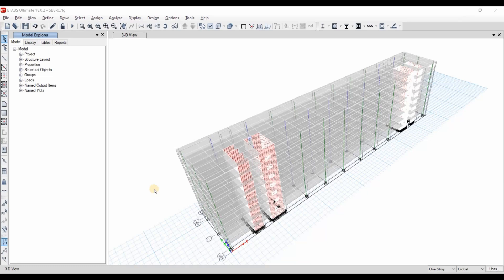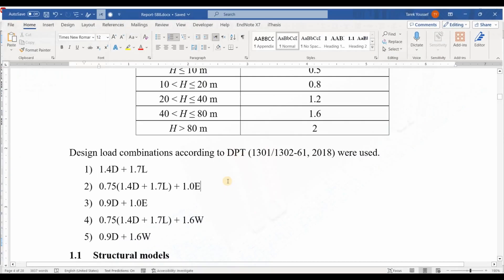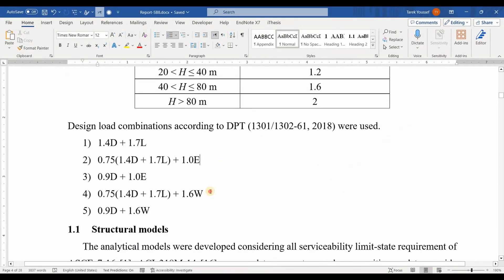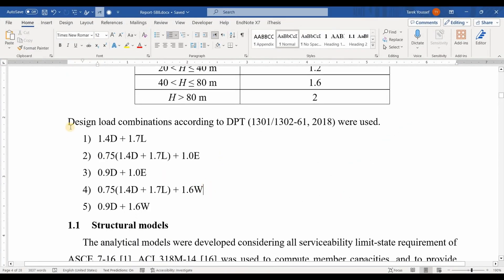Hello guys, today I will show you how to define load combinations inside ETABS software. Going to this report, we need to use those load combinations according to the DBT code, which is the TIC code.